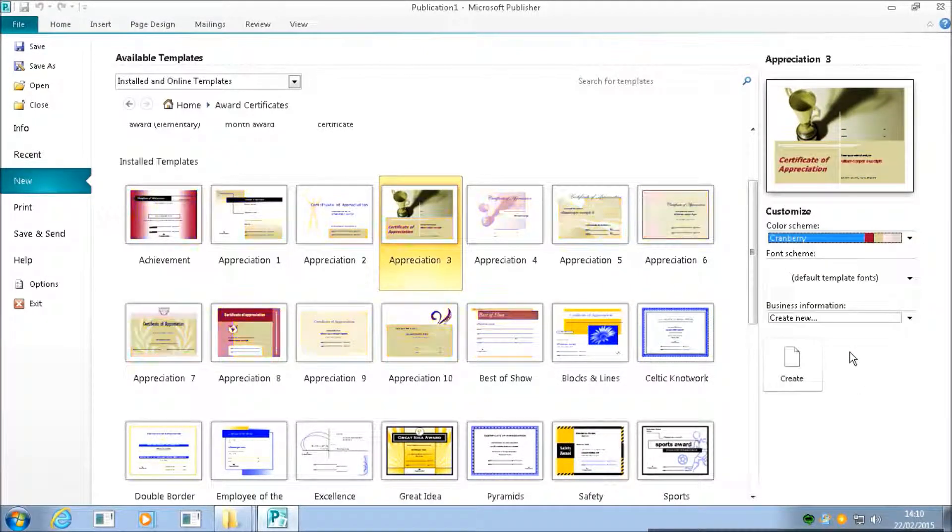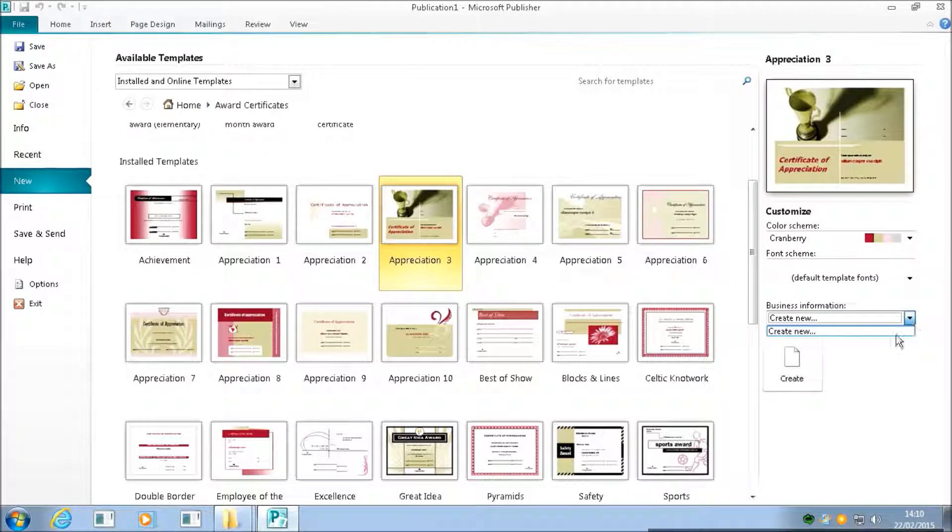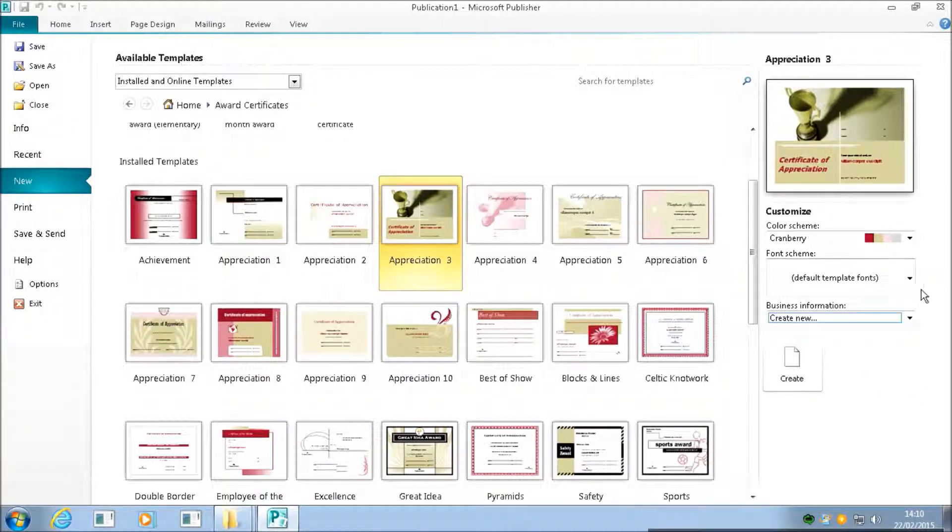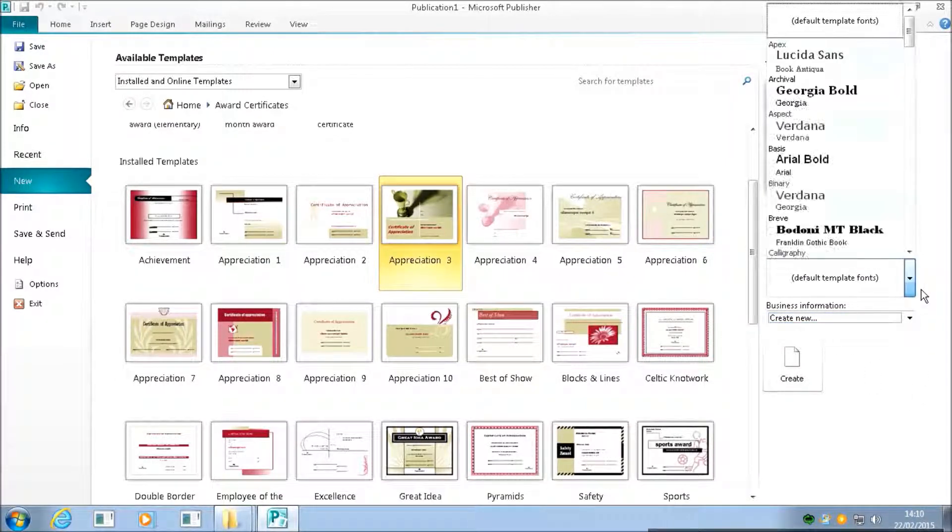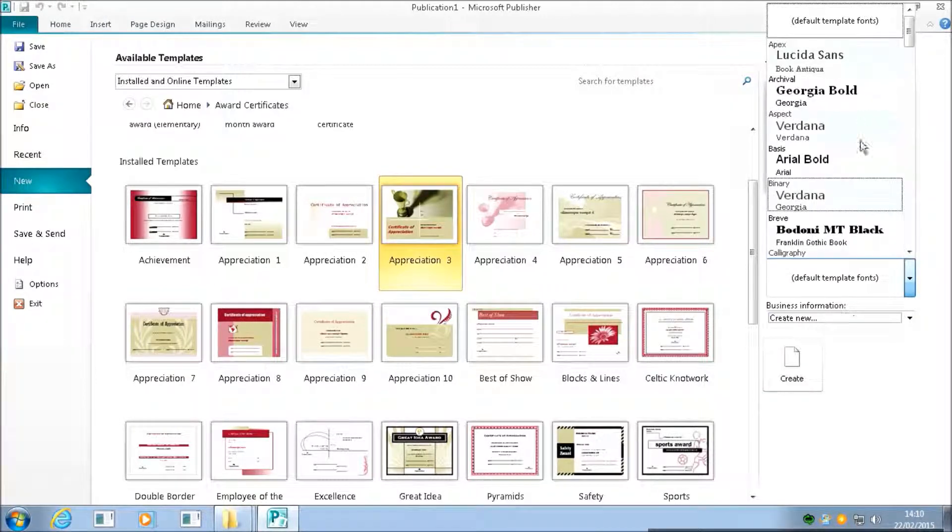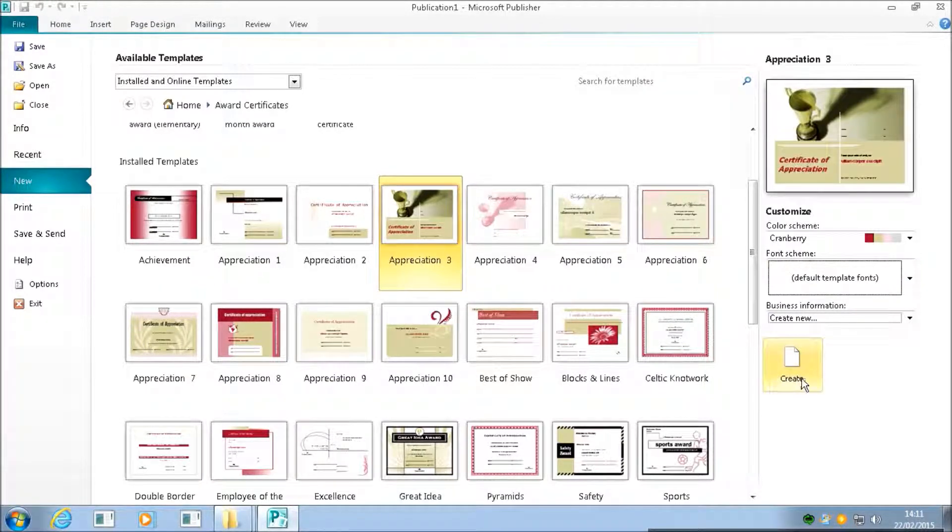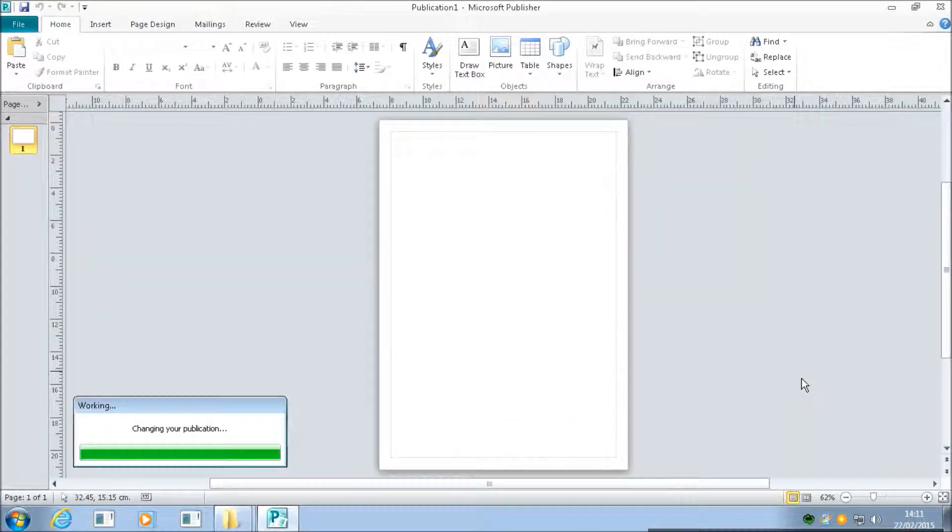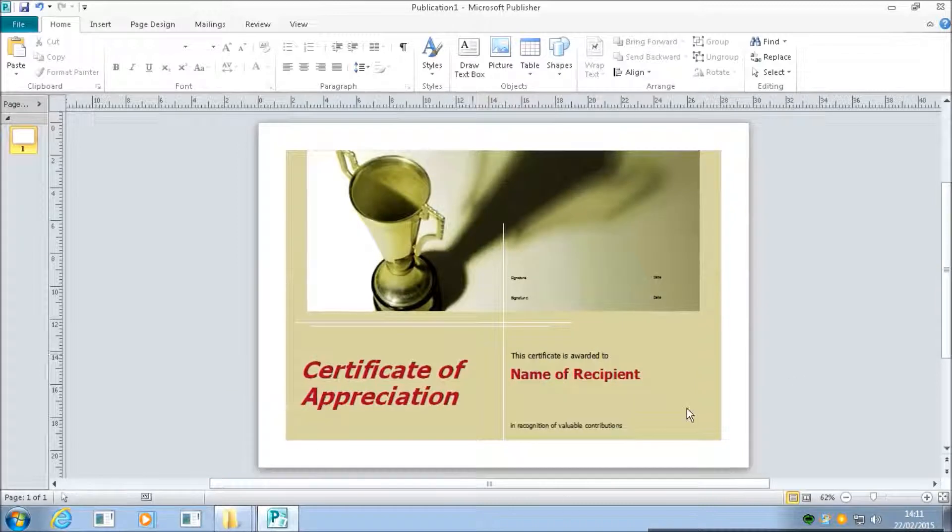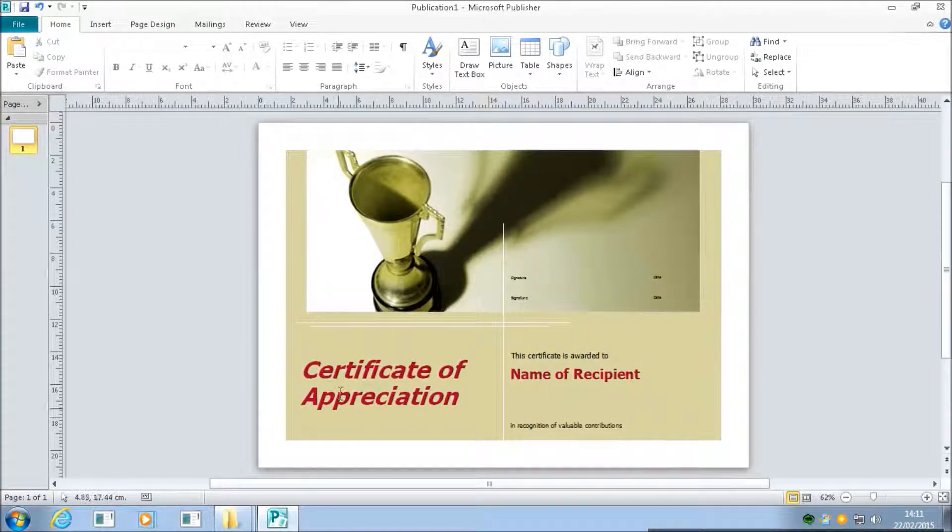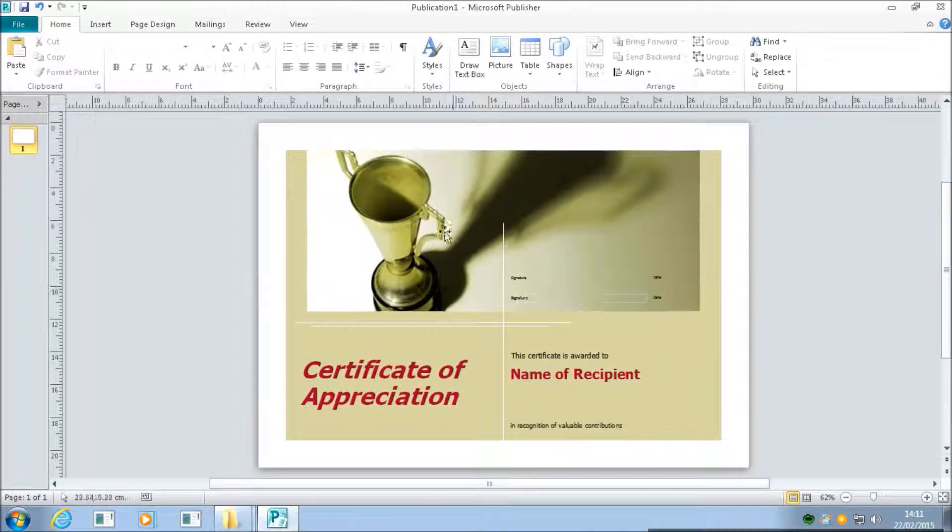You can actually save your business information in there so you can have it every time. You can also change the default fonts, and then we click Create, and it gives you this default certificate which you can then edit.